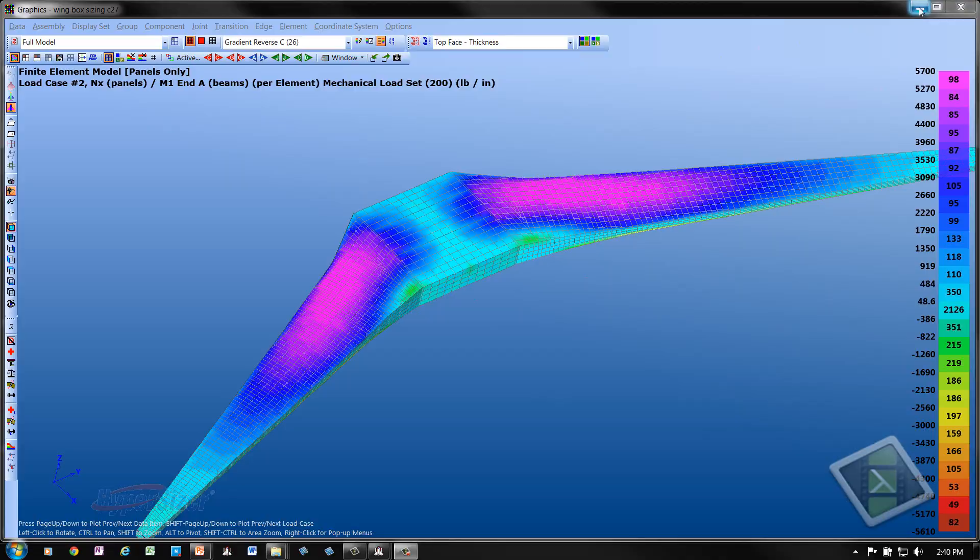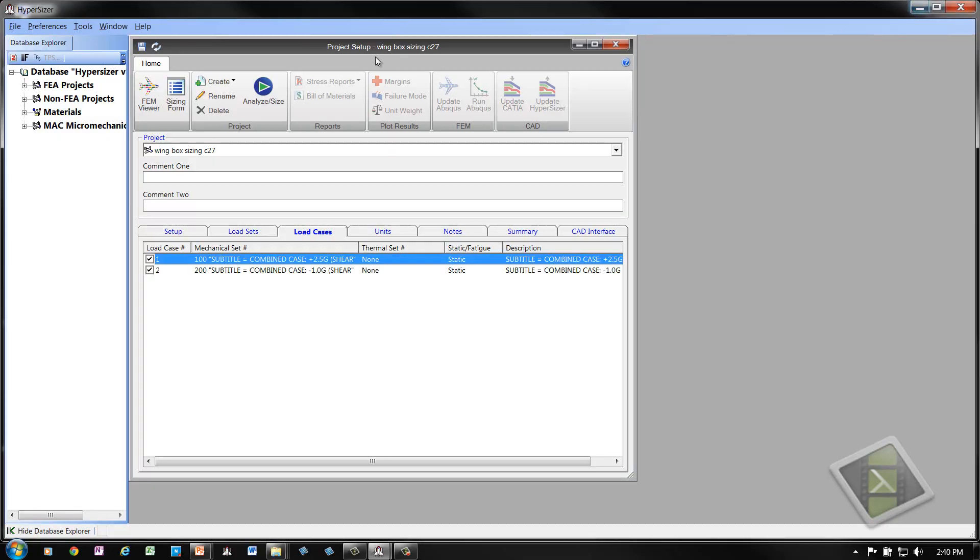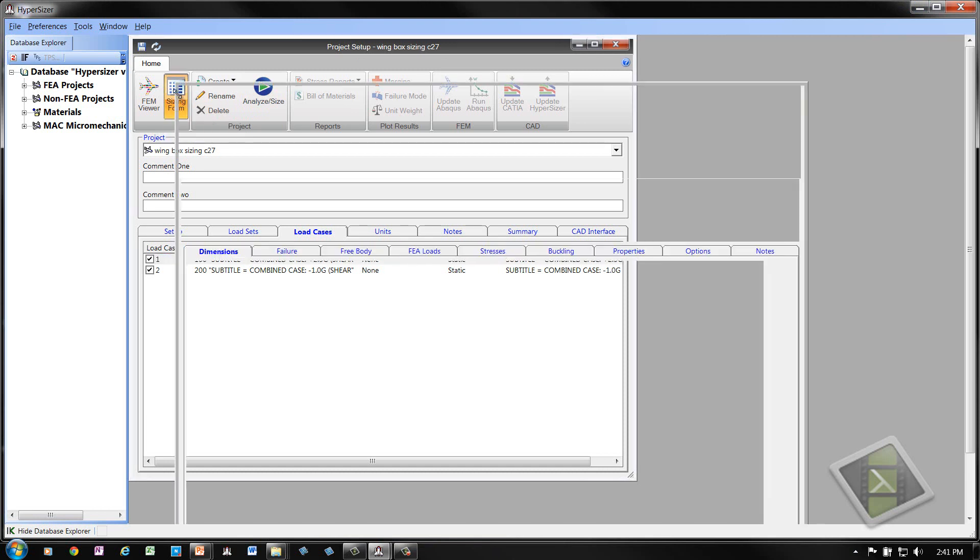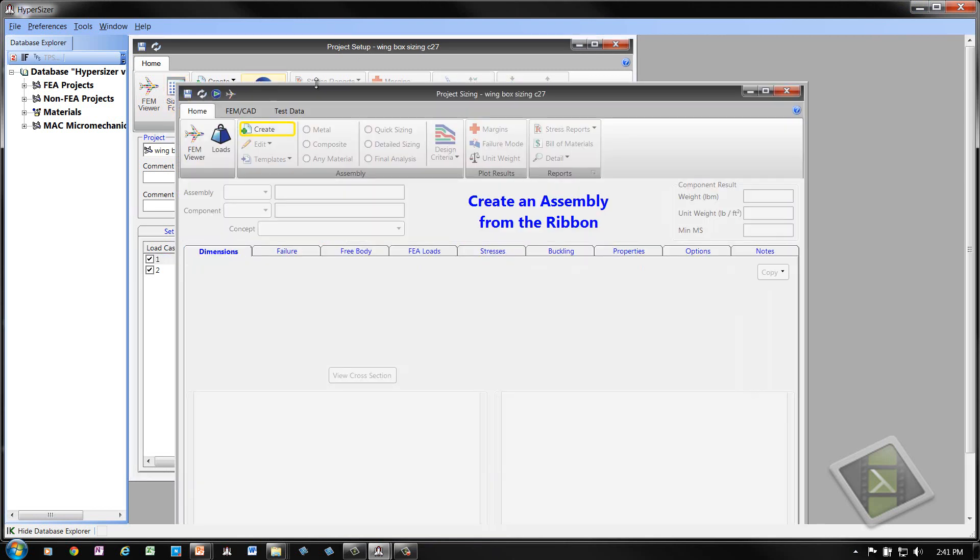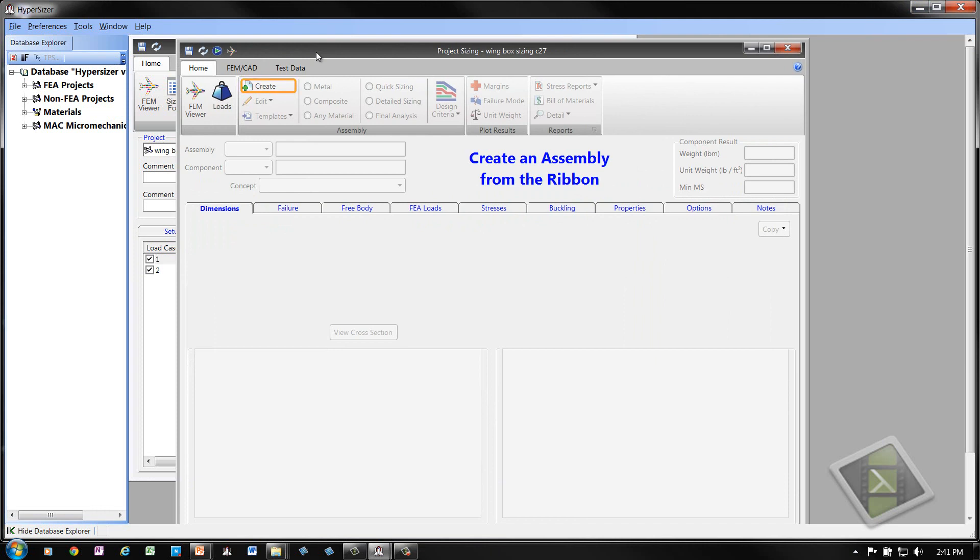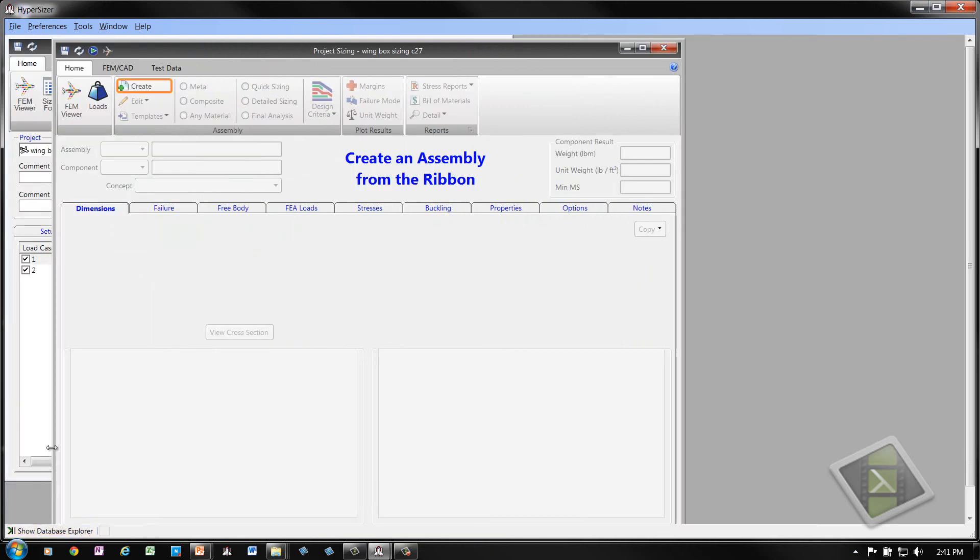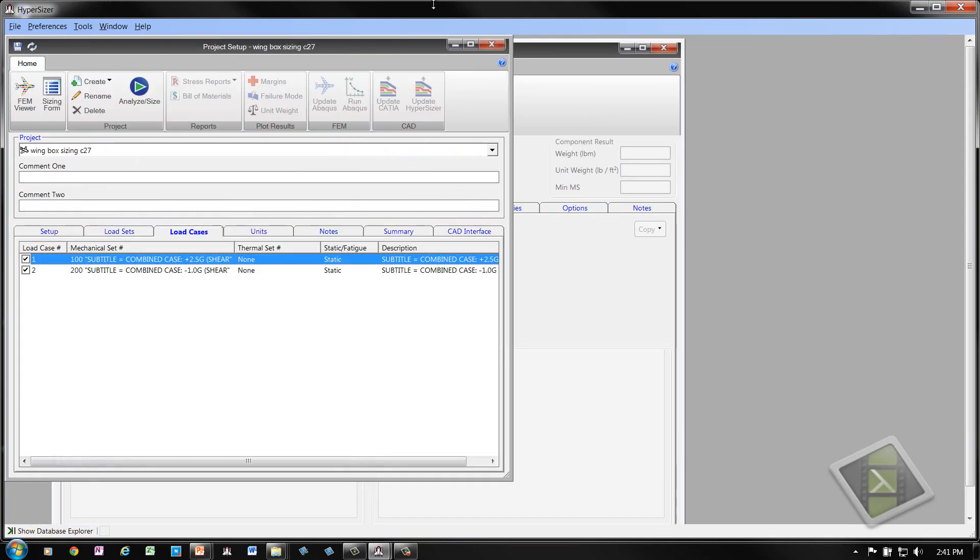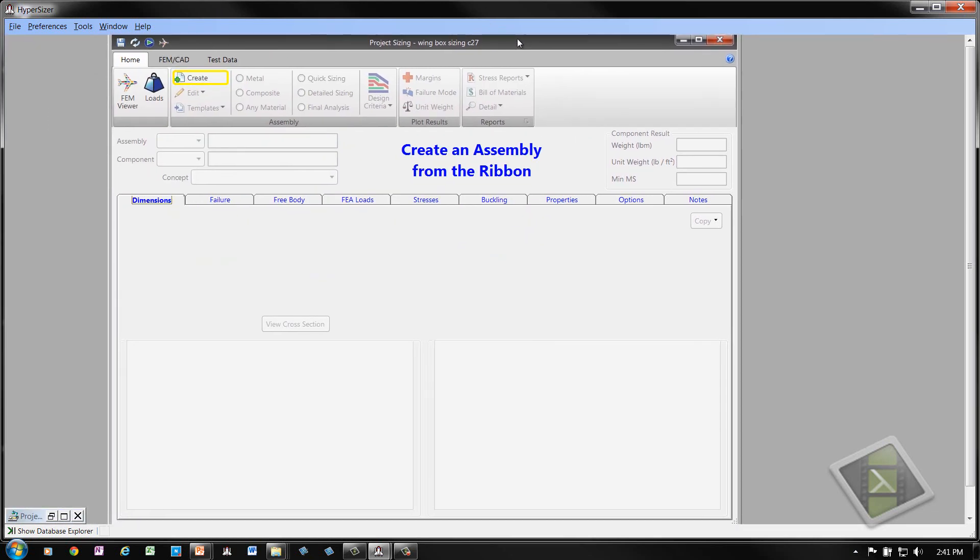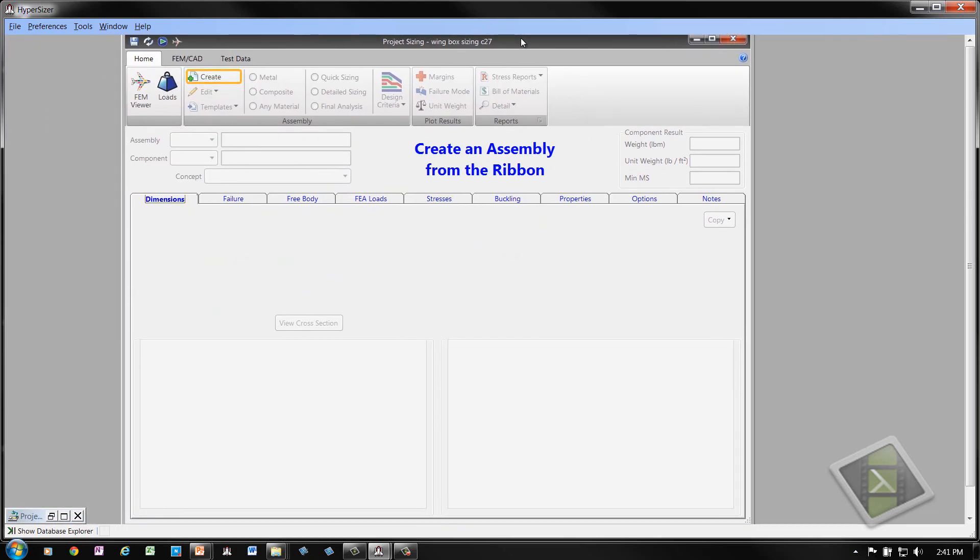Let's remove the graphics. And from the setup form, we will invoke the sizing form. Because we haven't used this form yet, it's grayed out with no data. Let's clean up a little bit. Let's remove the database explorer and minimize the project setup form. So we can make the sizing form front and center.